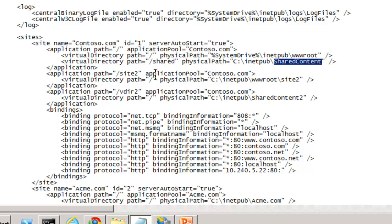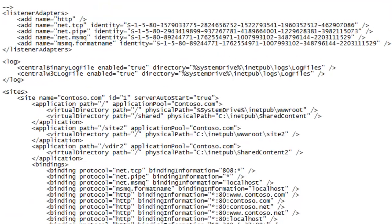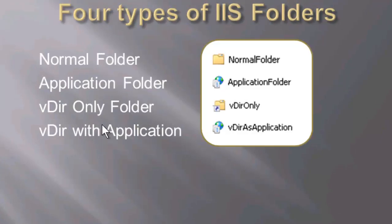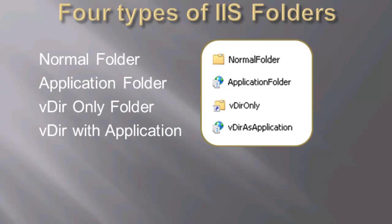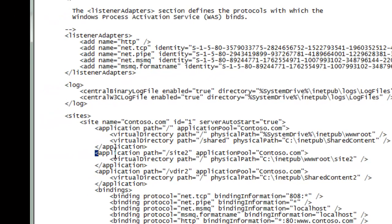Now notice the difference here between our two different types. This one here was simply a folder marked as an application, site 2. And the one that's vdir pointing to a different folder, they're really identical, except that one is pointing to a folder under the root of the site and one is pointing to a folder elsewhere. And so really, our second and fourth type are essentially the same. An application folder or a vdir pointing to another physical location, also marked as an application, you can see here, are really the same. And that's why the icon is the same.